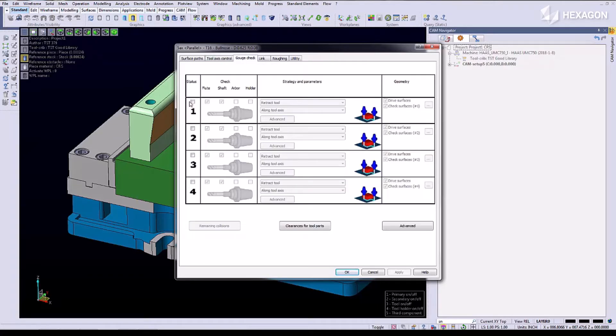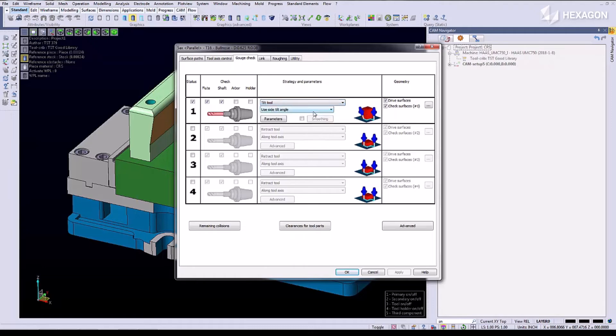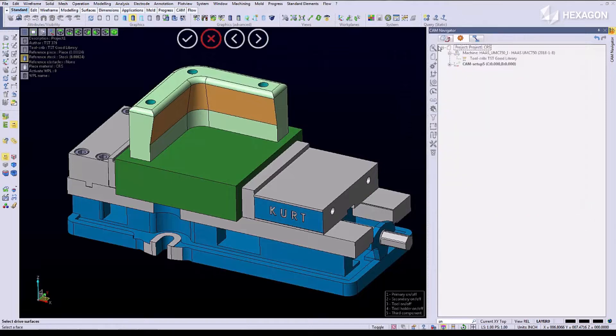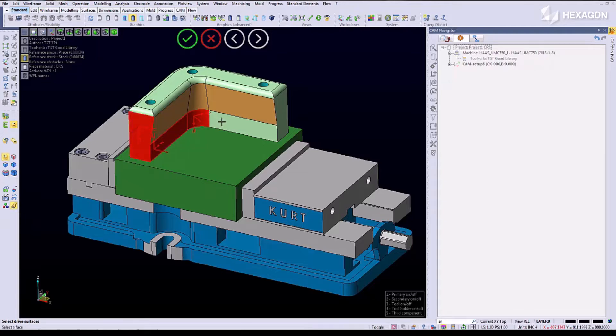Then we're going to do a gouge check. We're going to activate the gouge check, tell it to tilt the tool out of the way, and select the gouge check surfaces. Again we're going to turn on our block control, picking all the surfaces we do not want the cutter to hit.